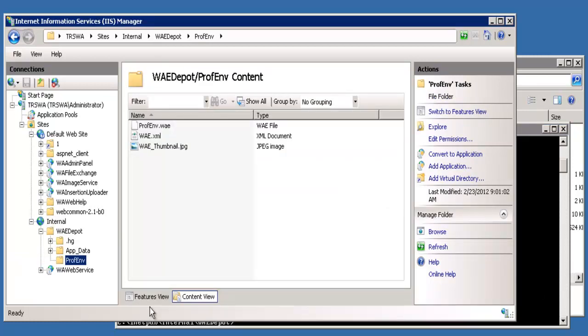Inside this folder you will see the environment itself, in this case prof.env.wae, a thumbnail of the environment which you will be able to see when we click on find environments. The XML file just has a brief description of that environment, and that is also posted in the admin panel when you click on find environment.